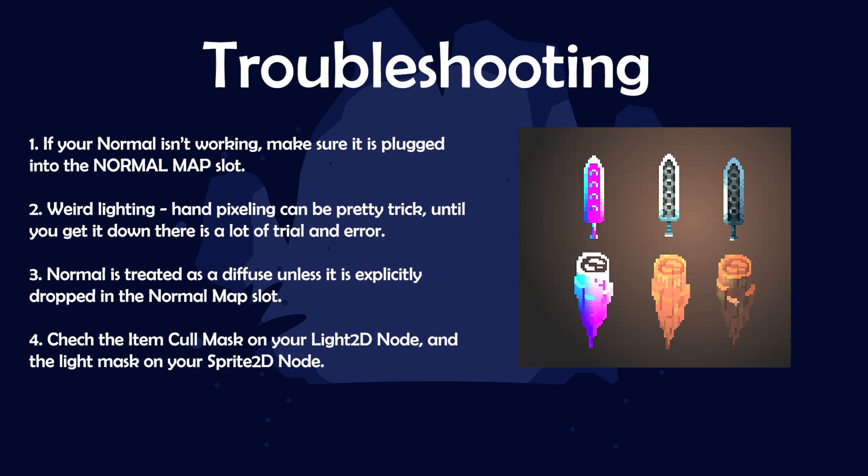There's going to be a lot of trial and error involved, especially with regards to normal maps. A normal is treated as a diffuse unless it is explicitly dropped in the normal map slot. So if you're just dropping your normal map into your scene, it's not going to do anything special.